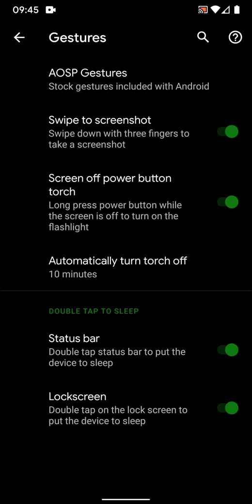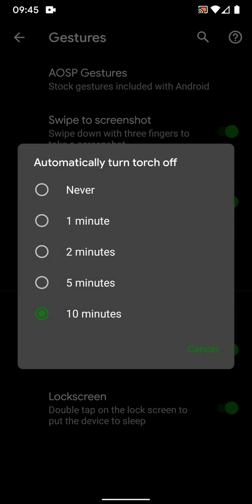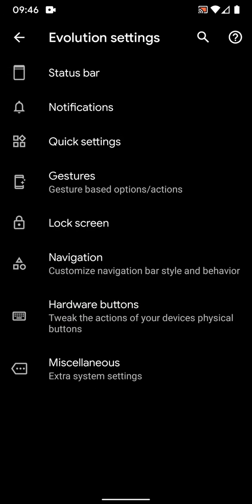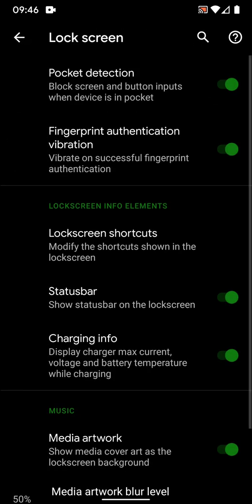You can also select never. Then you have status bar. If I double tap the status bar, the device will go to sleep mode. And then you have lock screen, double tap on the lock screen, which is a standard feature.